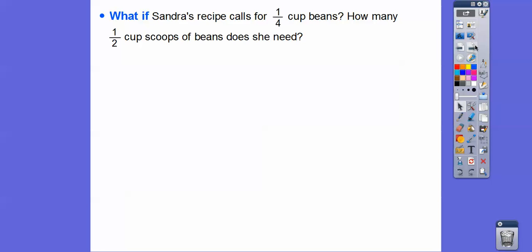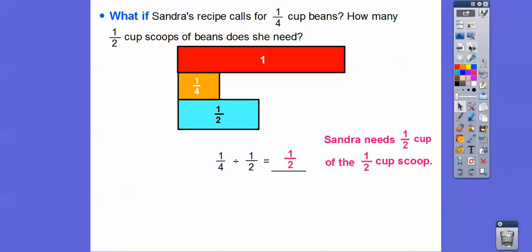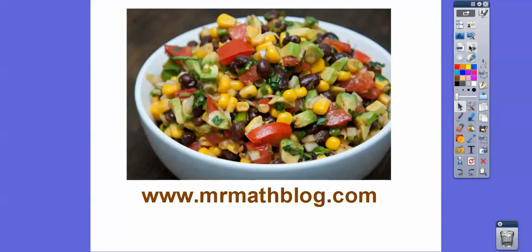What if Sandra's recipe calls for one-quarter cup of beans? How many half-cup scoops of beans does she need? Here's her one-quarter cup, and her scoop only comes in one-half. This is only going to be one-half of that right there. So one-fourth divided by one-half is one-half. Sandra will need one-half of the half-cup scoop if her recipe only calls for a quarter cup. Here's her bean salad — it was yummy. Take care, you guys.